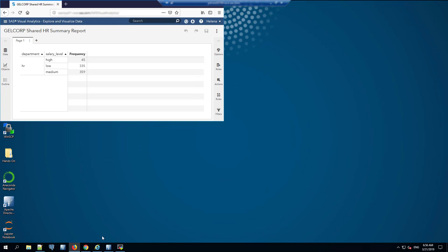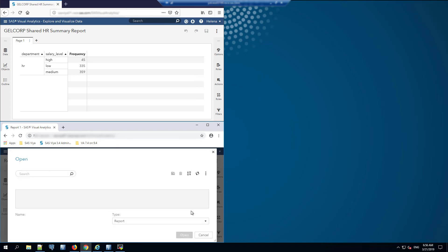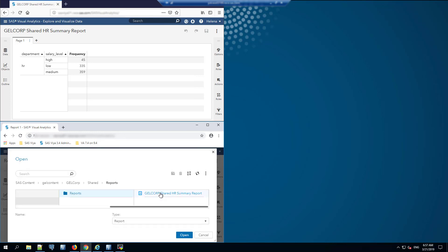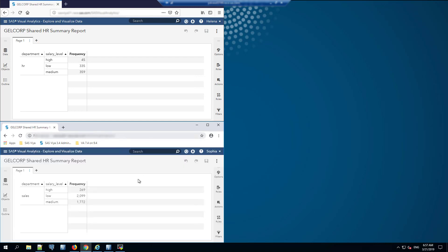Now let's switch over to another browser window, where we're logged in as a user called Sophia. Sophia is in the sales organization in this lab environment. If we click open, I'm going to open the same report as Sophia — exactly the same name, it's the same report.